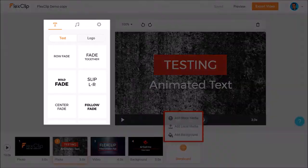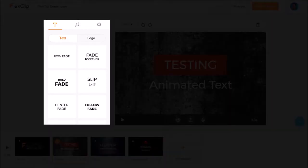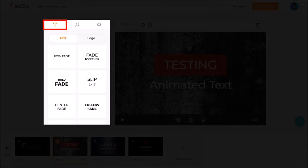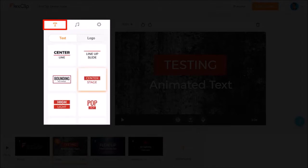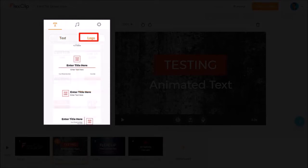In this section at the top, there are three tabs. In the first tab, you can add text animations. You'll find quite a few built-in text animations. You'll also find some logo slides here.